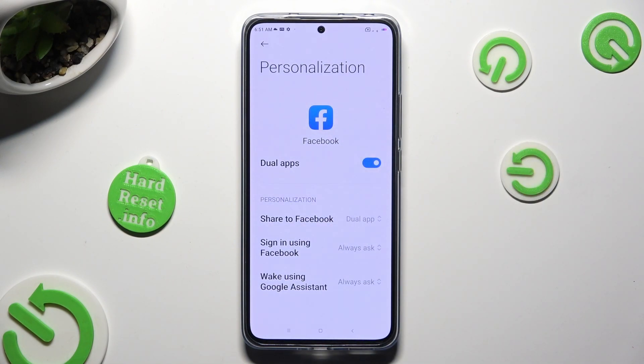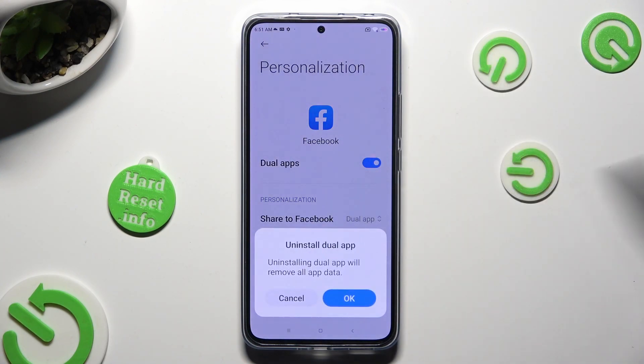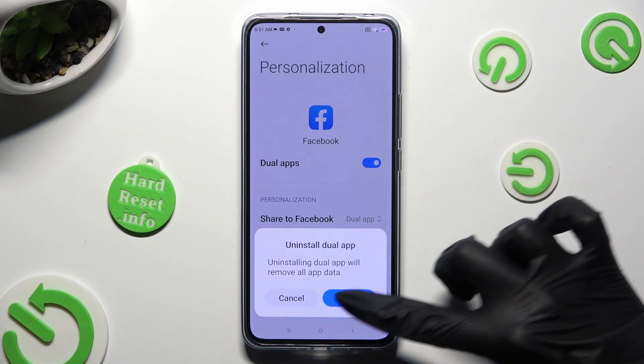If you wish to delete one of your clones, click on the Blue Sweater and confirm your choice in the pop-up.